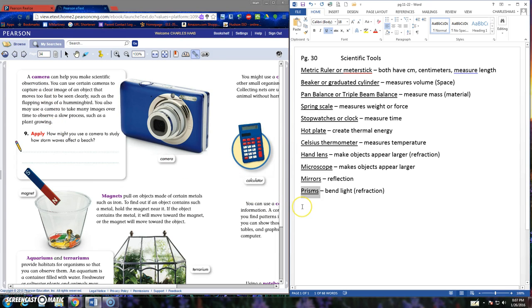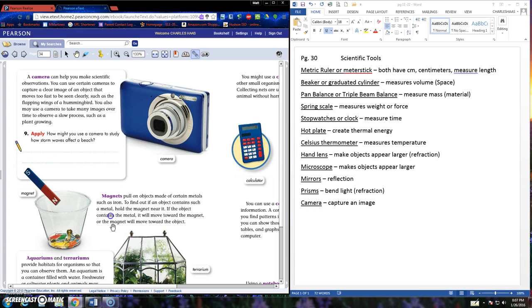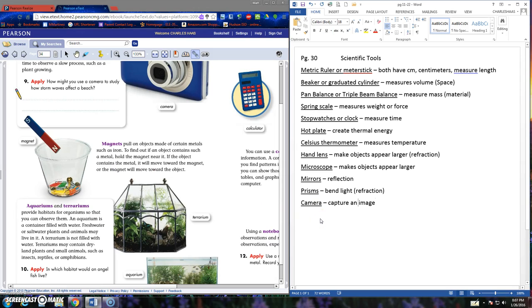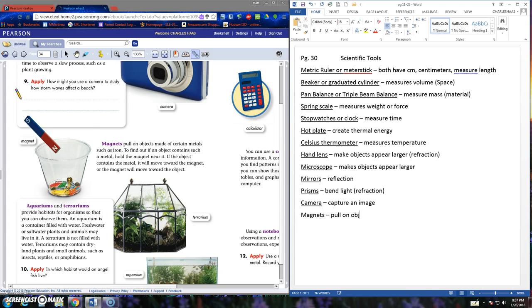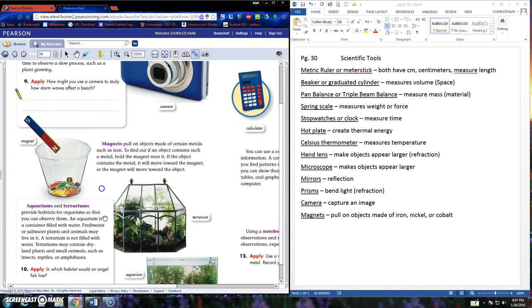More tools that we use. A camera. We mainly use cameras on our iPads to capture an image, create a picture of something. Magnets. We've used magnets before. Magnets pull on objects made of iron, nickel, or cobalt. And when we say nickel, we don't mean a nickel as in money. We mean nickel as in a type of rock, a type of material coming from the earth.